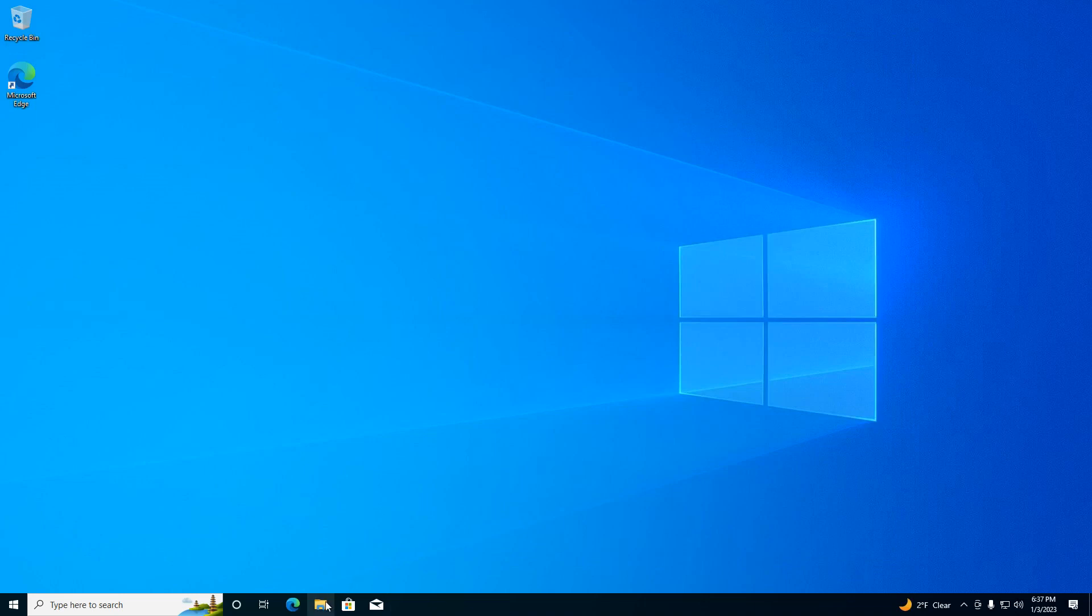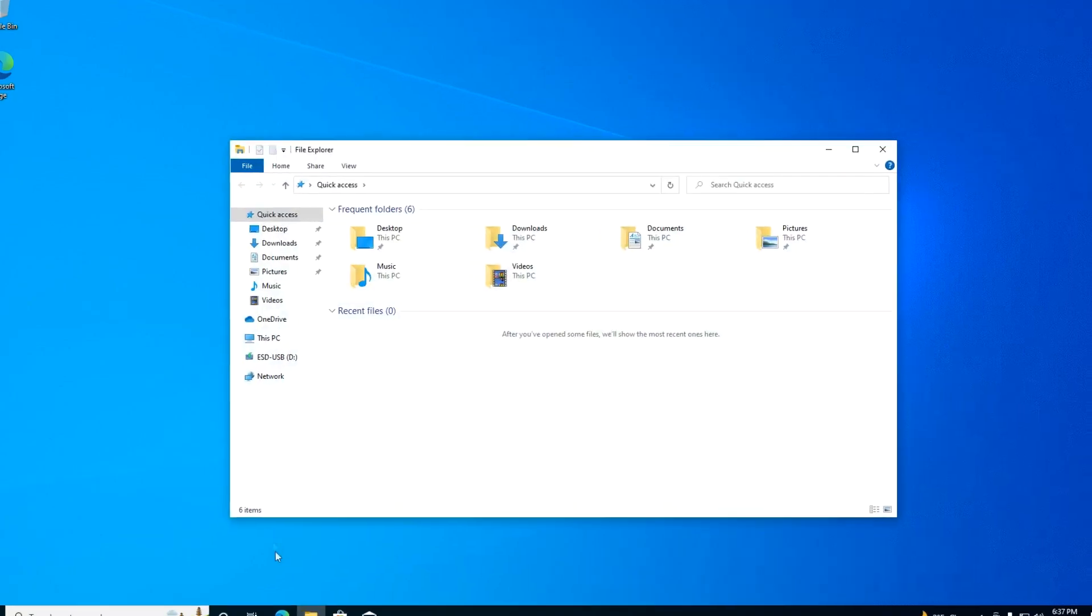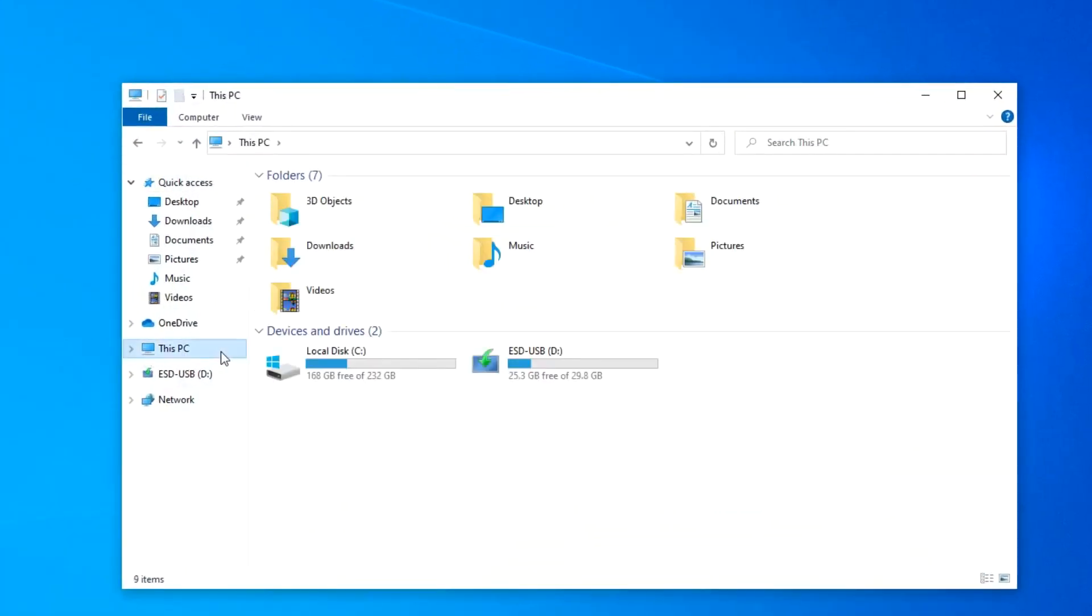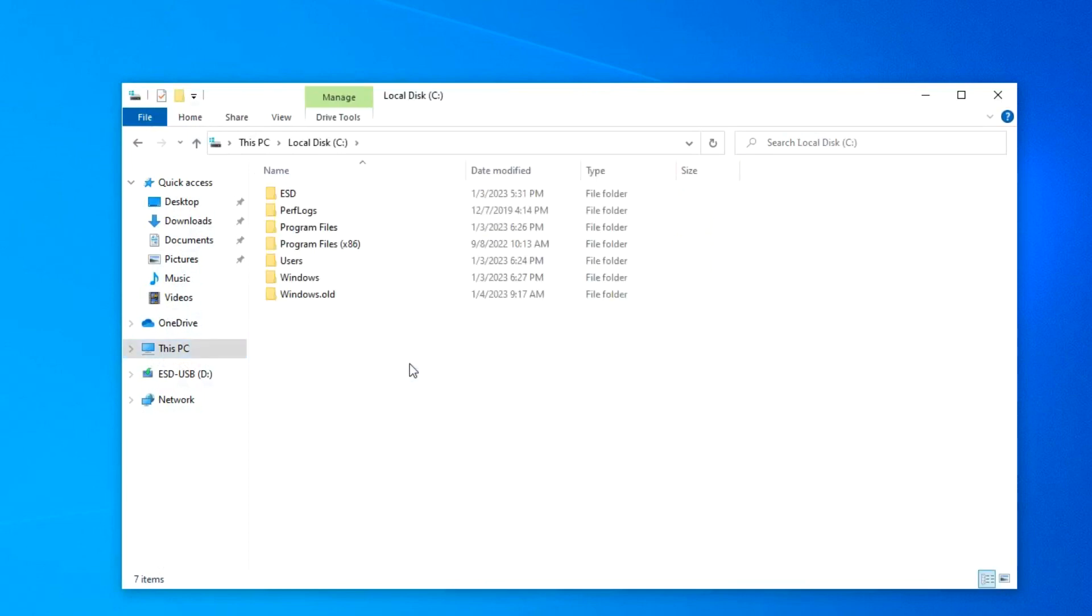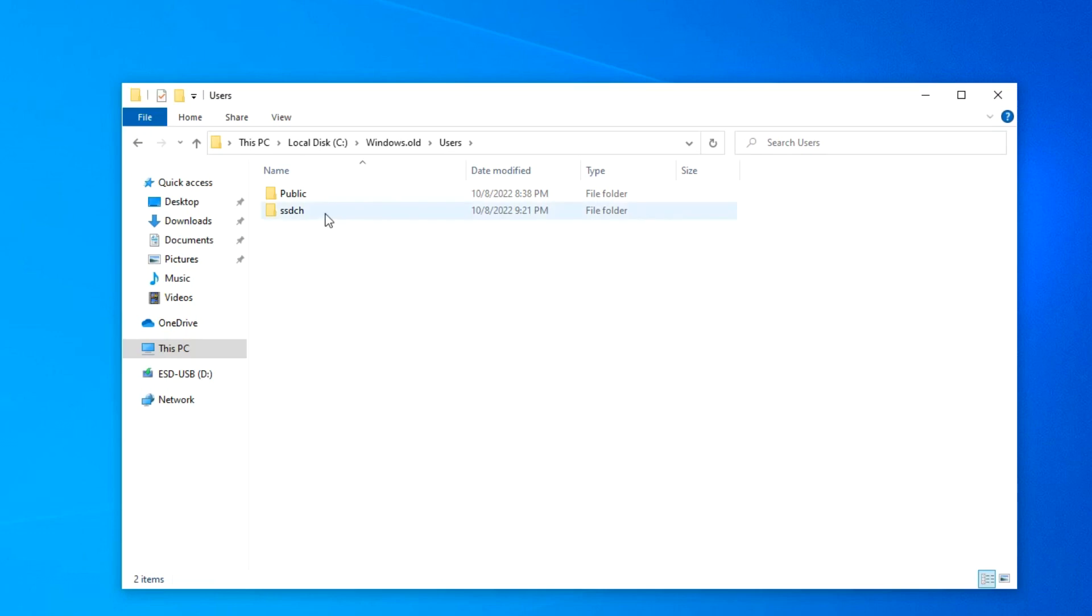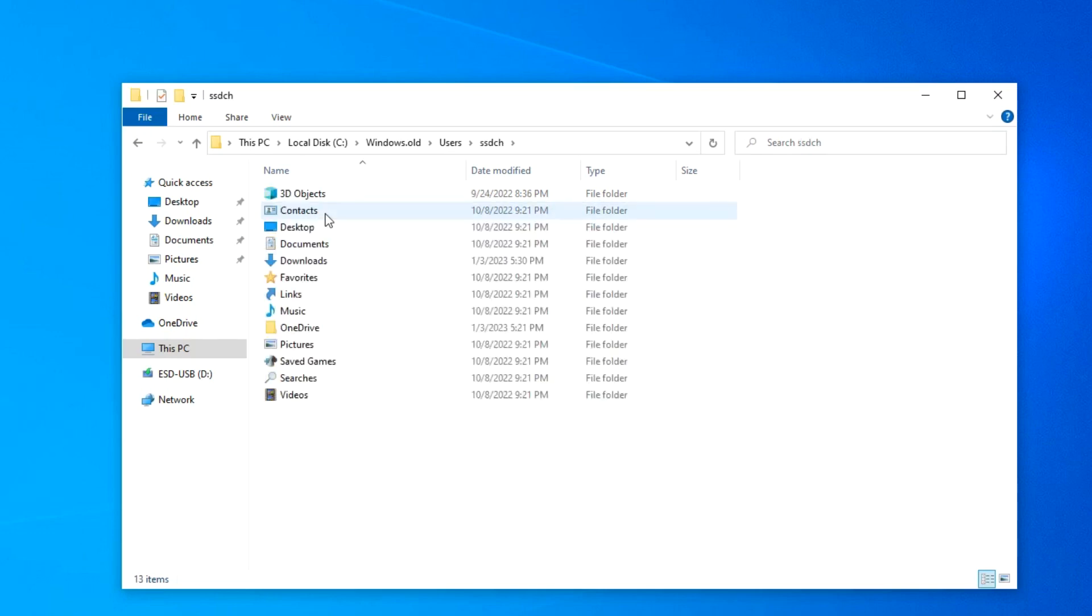Now I open file explorer, then this PC, and double click on the C drive. Here is the Windows old folder, and it should contain all my personal files. I open this folder, then the folder users. Here I open the folder with my username. If you remember, there were several folders on my desktop in Windows 11. And I open the desktop.